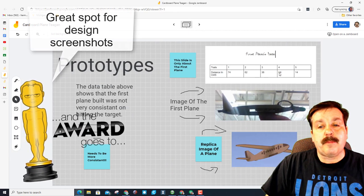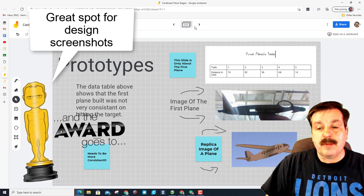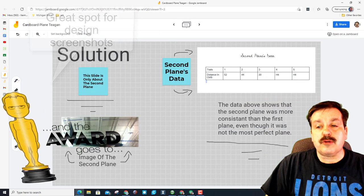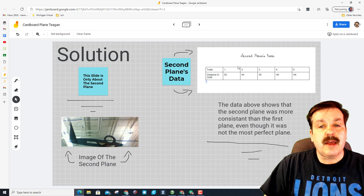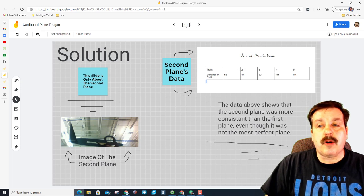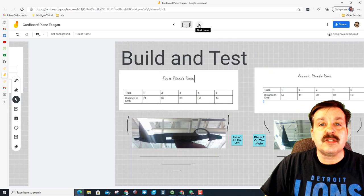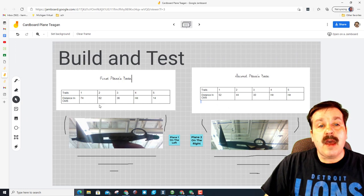This is the wall that we were aiming at. These are pictures of the first and second plane that Tegan did. You can have all kinds of data about your prototypes, images, and then finally your solution. Make sure you have your reason you chose it.